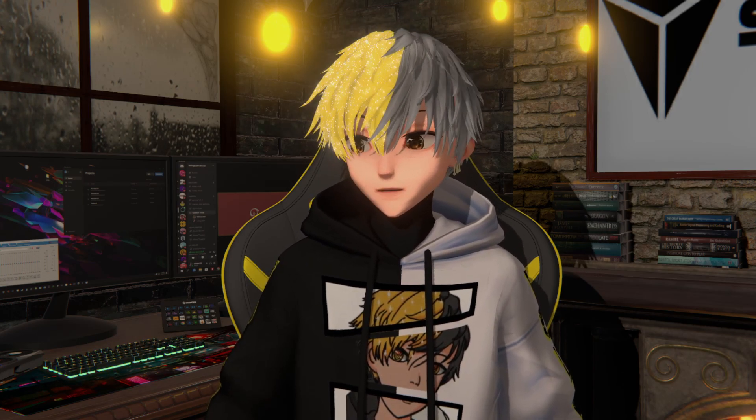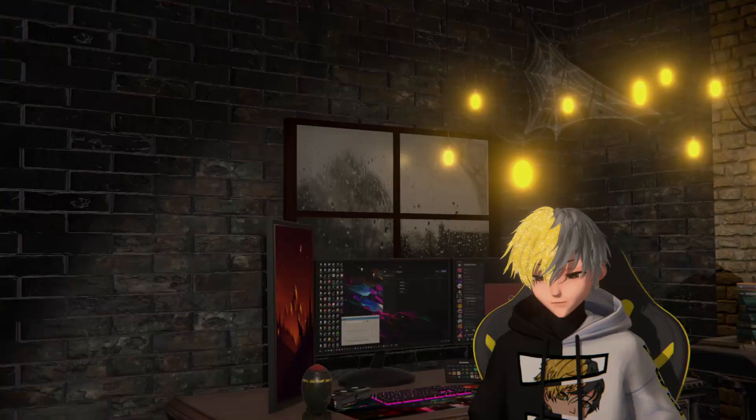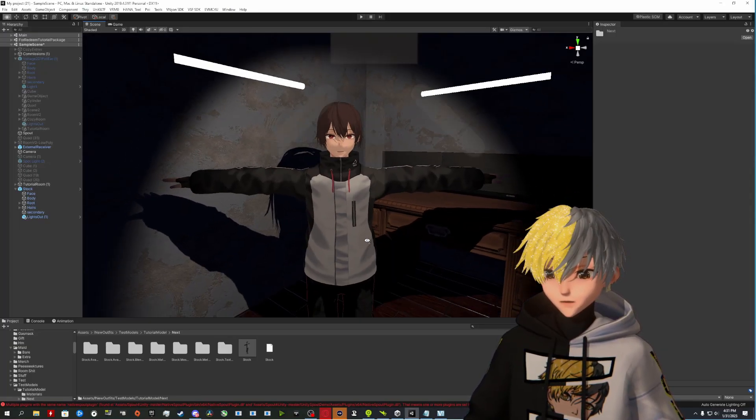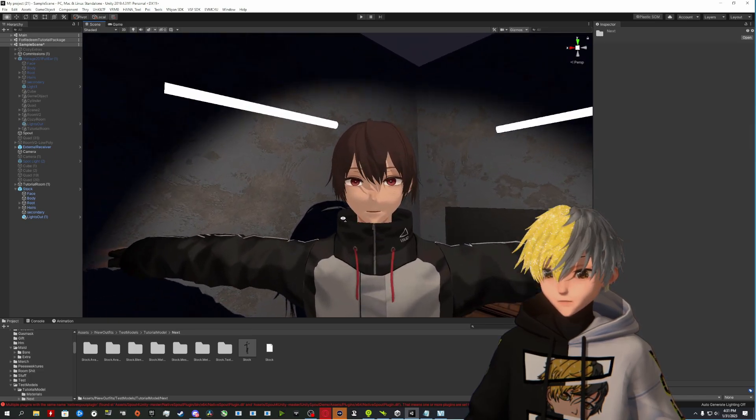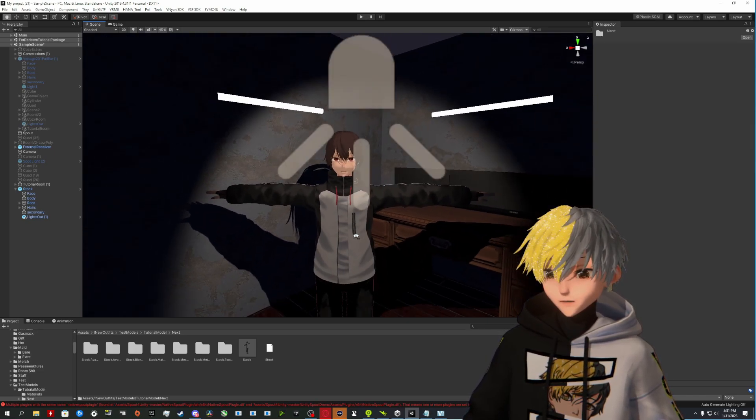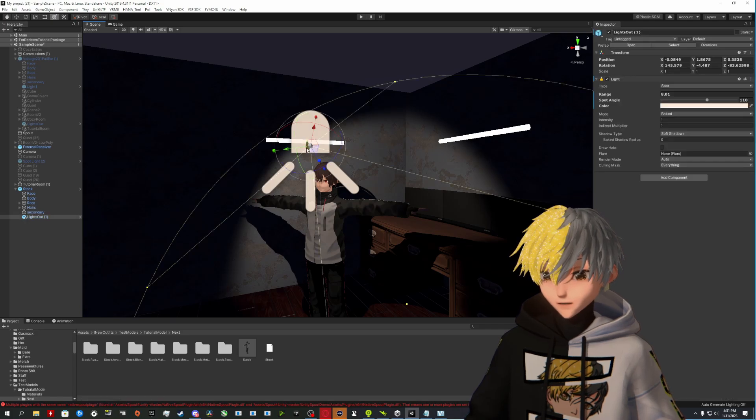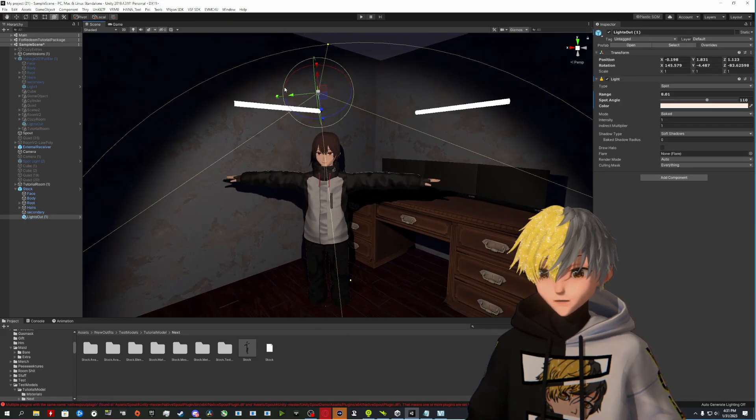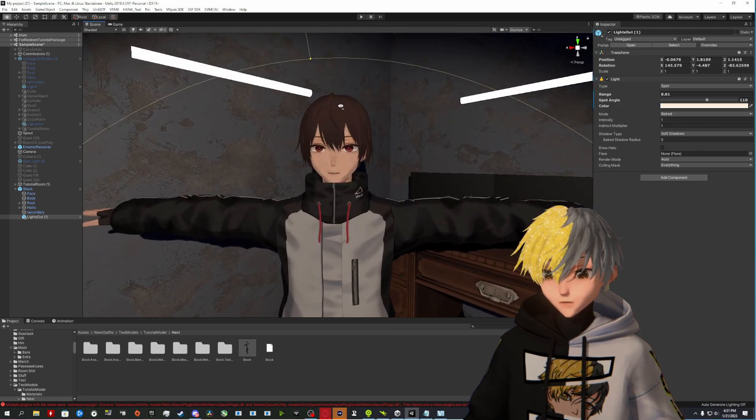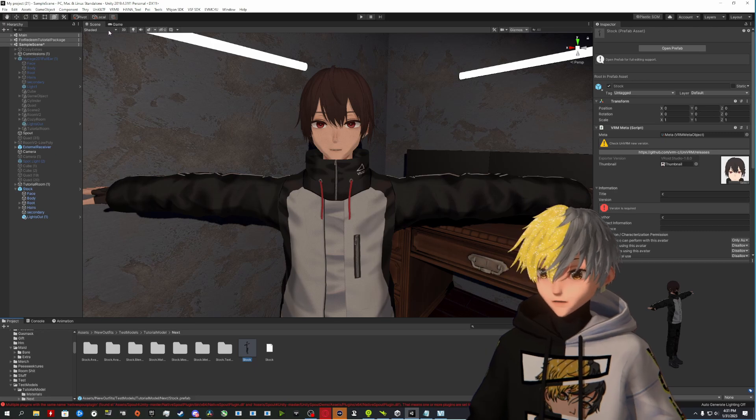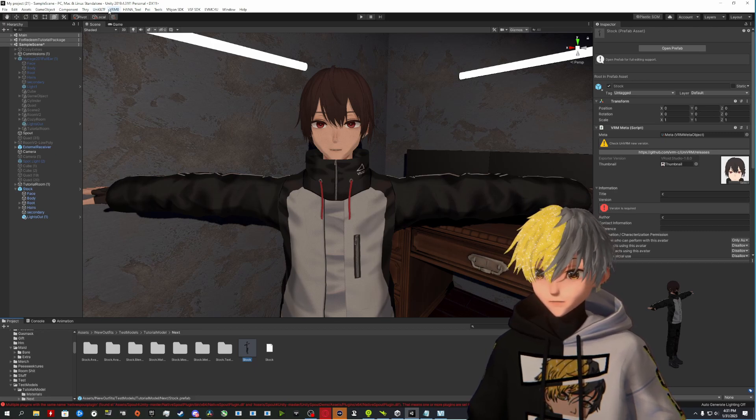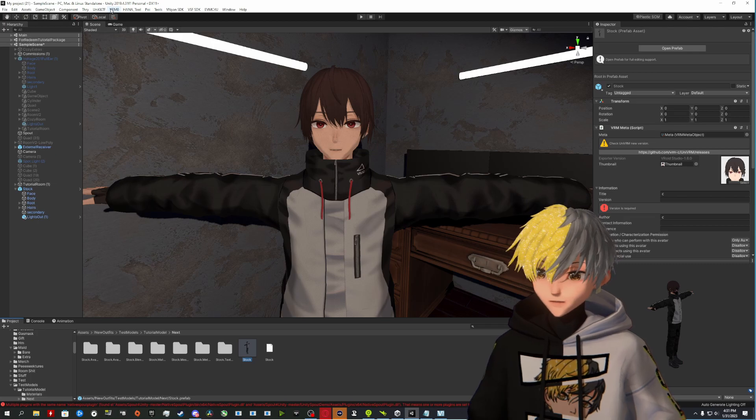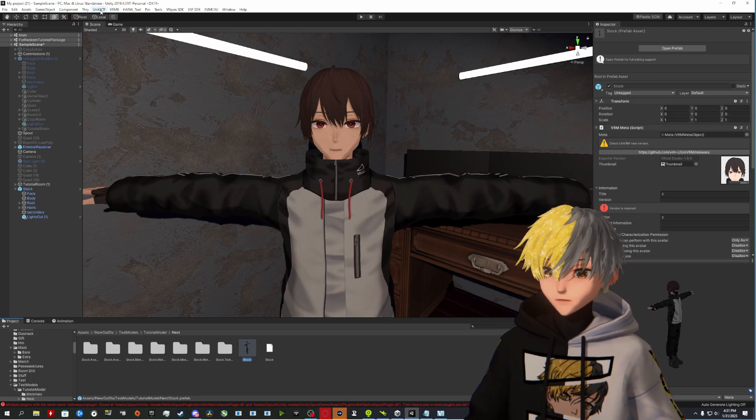From here, we're going to go ahead and jump over to Unity. So I'm already here. This is the tutorial we just created for 3D rooms and the real-time shadows and whatnot. So I'm going to go ahead and pull this light back.